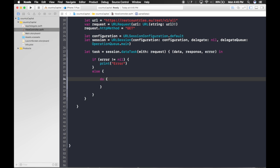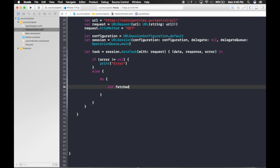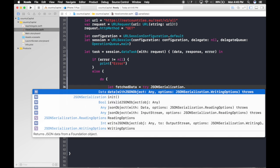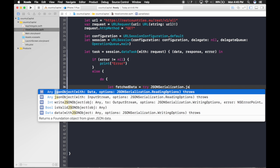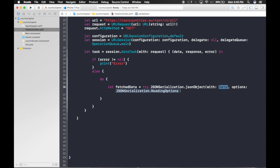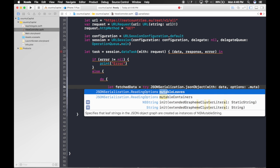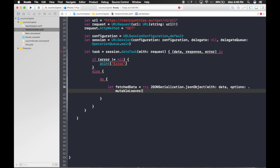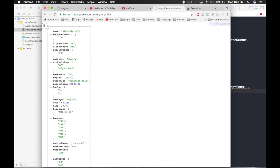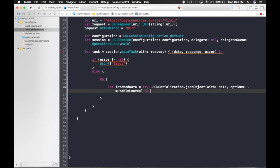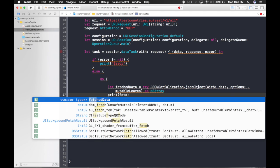Inside the do block: let fetchData = try JSONSerialization.jsonObject(with: data, options: .mutableLeaves). As you can see, we're getting an array — square brackets mean array — so we downcast it as NSArray. Then let's just print fetchData to verify.